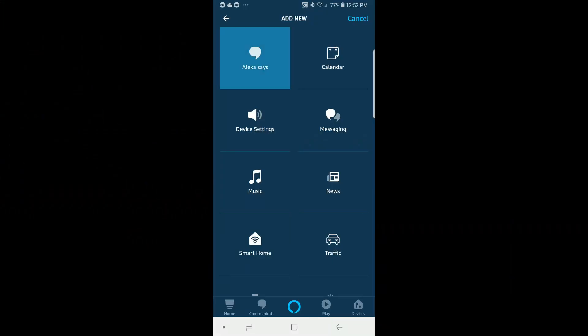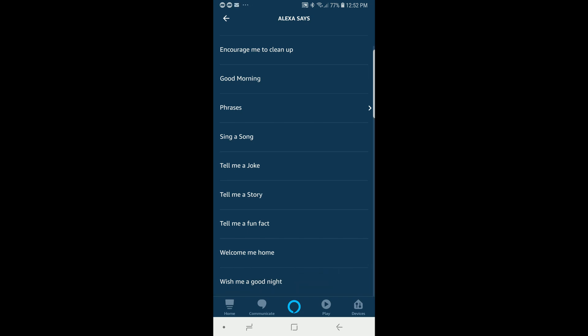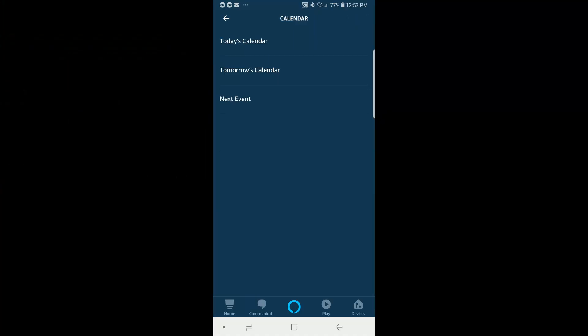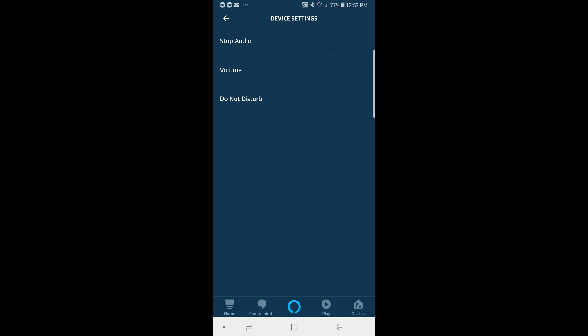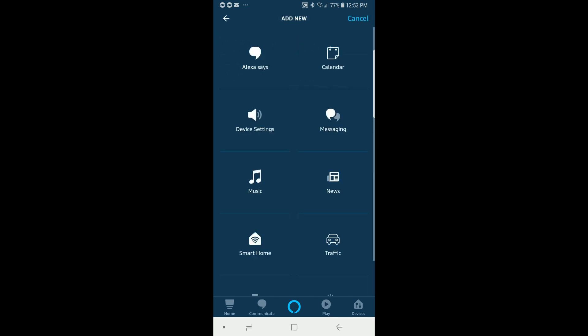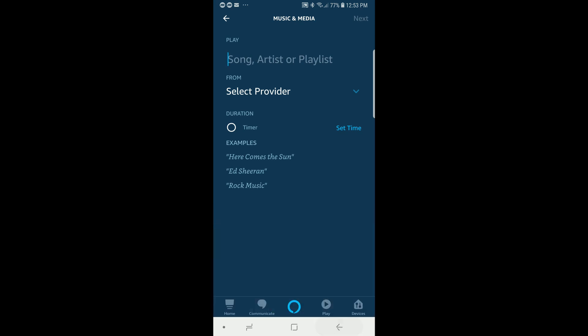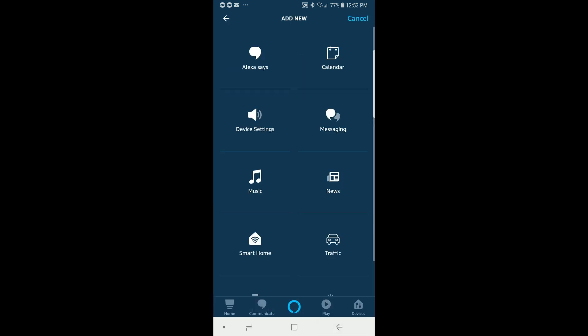Next we'll talk about the add actions. There are a lot of actions in addition to smart home devices. The first is 'Alexa says', which makes Alexa say something like good morning, hello, or good night, or you can program in a custom phrase. After that is calendars — you can have Alexa read your calendar and tell you what you have for that day, that week, or what your next event is. Then device settings will change things like the volume level of your Echo speaker. After that is messaging, where Alexa can read your messages and notifications. Then you can turn on music to play from Pandora, Amazon, or Spotify as part of a routine.